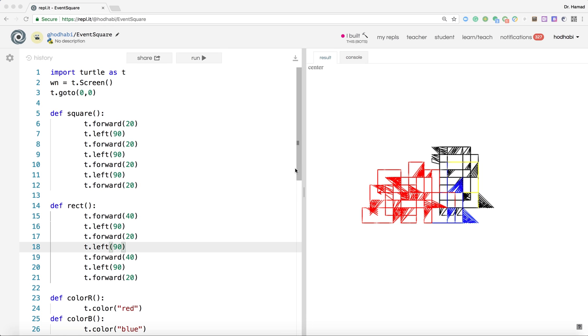So if the user presses S, it draws a square. R, a rectangle. One changes color to red, things like that.